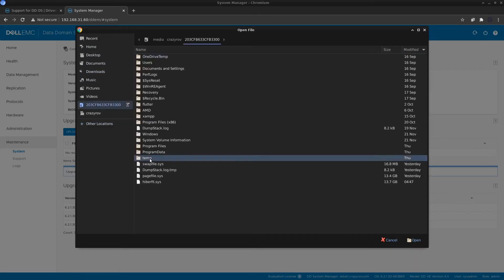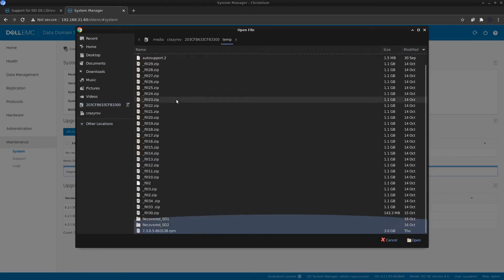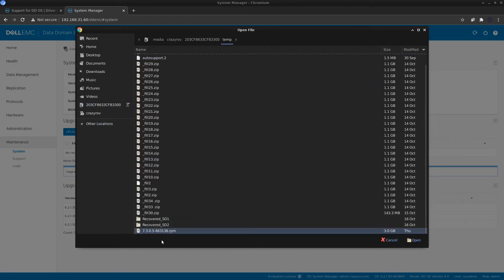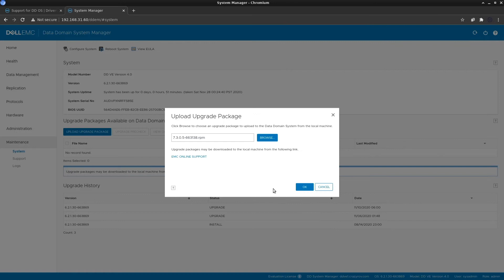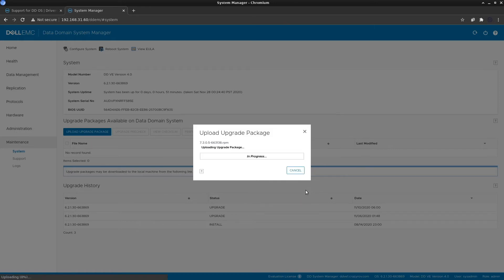It will allow you to browse to the location of your package, which in my case is in a temp folder. The download file will be named after the version of the operating system itself. Select that file, click Open, and then click OK. This is going to take a few minutes, so I'll pause the video and come back when the package has been uploaded.